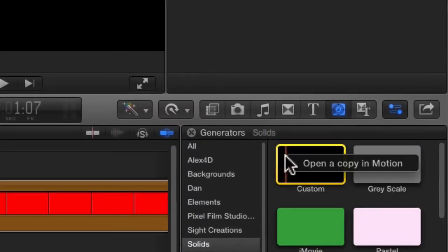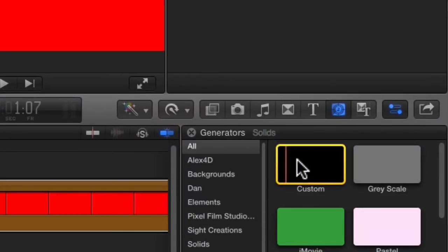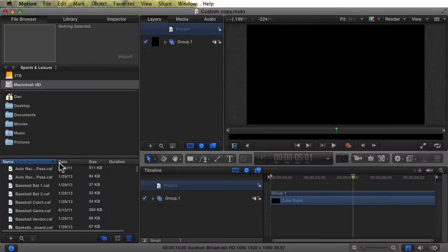Right click on the custom generator and select Open a Copy in Motion. Believe it or not, that did exactly what it said it would do. It opened a copy of the custom generator in Motion.